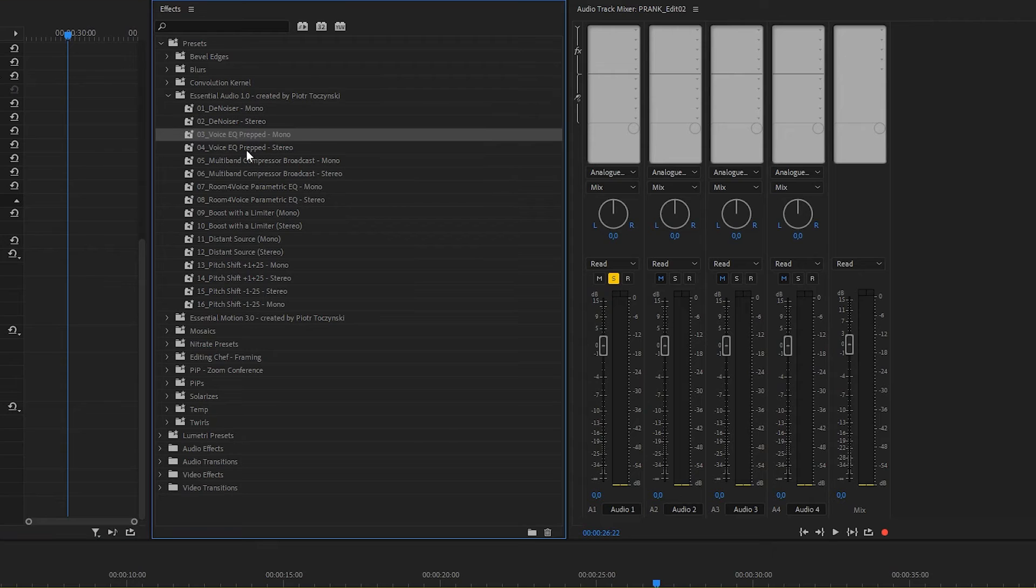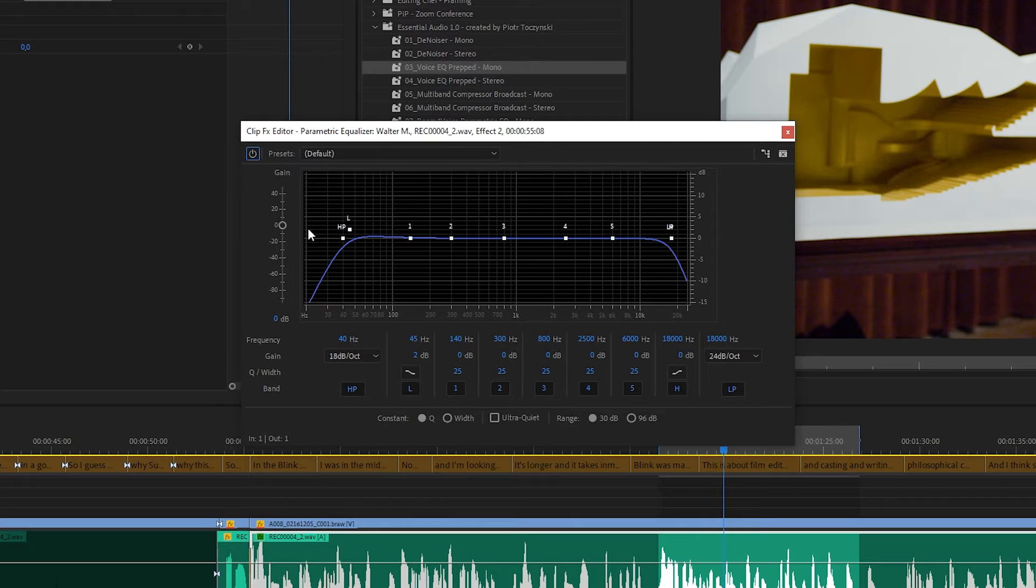And usually after the denoiser, you use some kind of EQ curve. So I use the parametric equalizer effect, but it's prepped so that you can adjust it to get the best EQ curve possible.